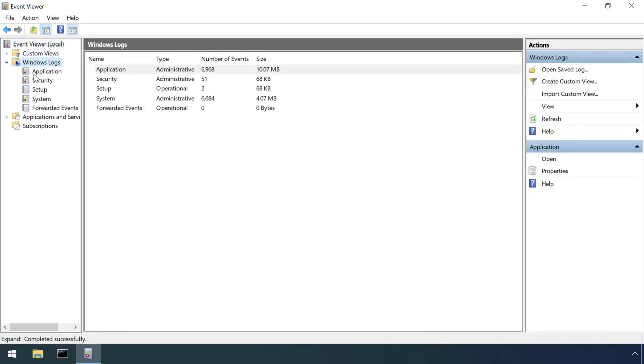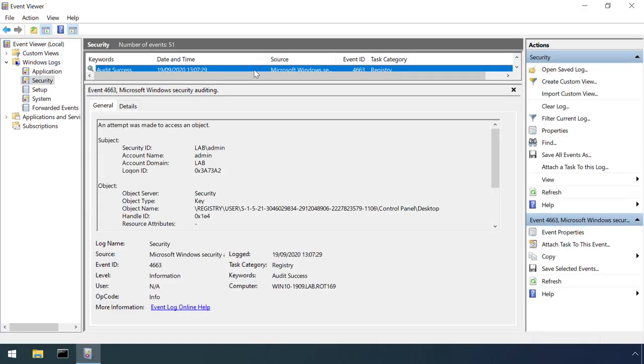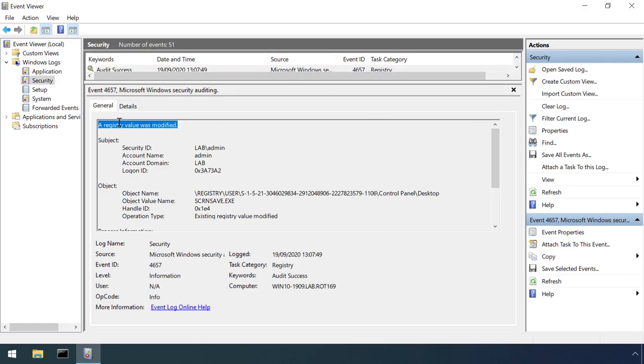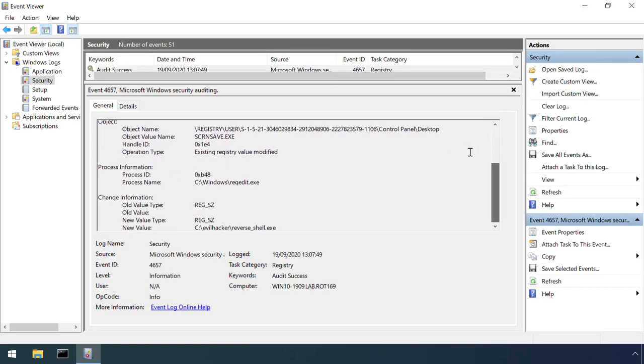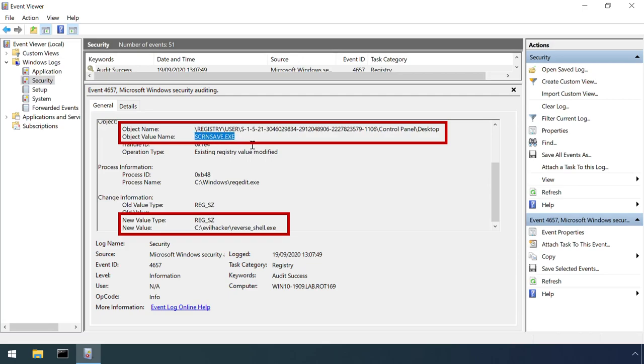Registry monitoring was already configured on the relevant keys before the attack demo and so we can clearly see events in the security log detailing the malicious values.